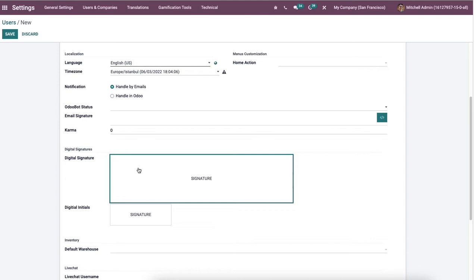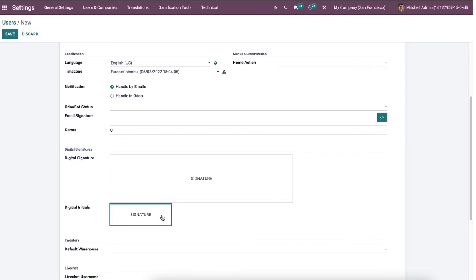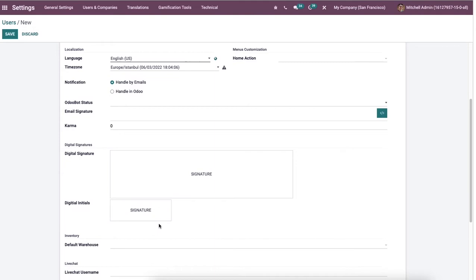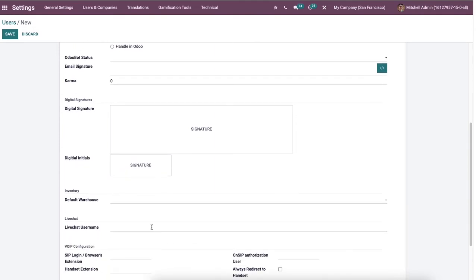Then you can add the digital signature and initial for the user within the digital signature section. In addition, apply a live chat username that displays in all live chat channels.